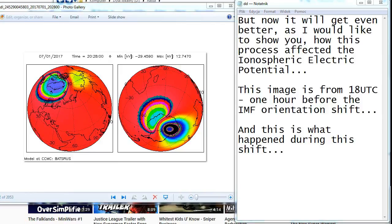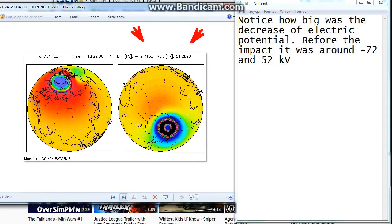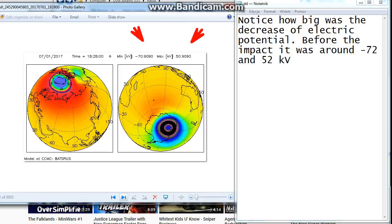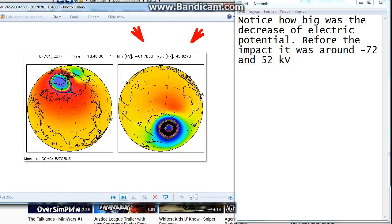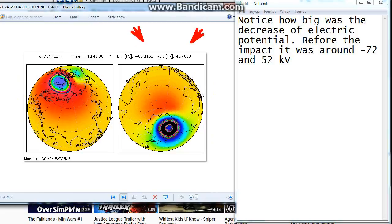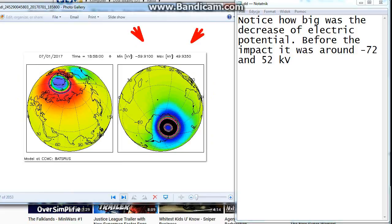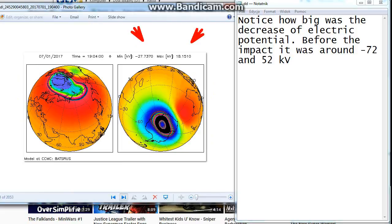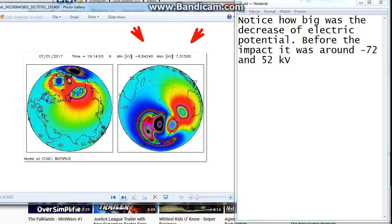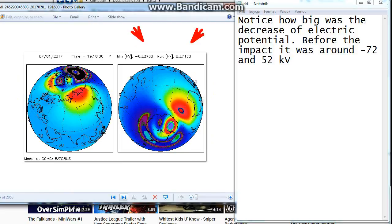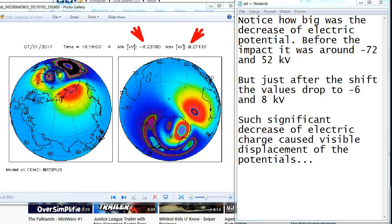And this is what happened during this shift. Notice how big was the decrease of electric potential. Before the impact it was around minus 72 and 52 kilovolts.